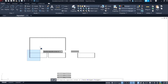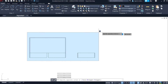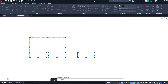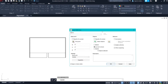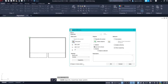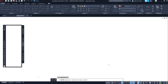Now select all the objects and type 'B' on the command line to create the block. Specify the block name and the base point, and open it in the block editor.